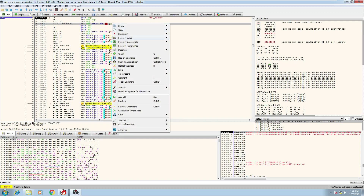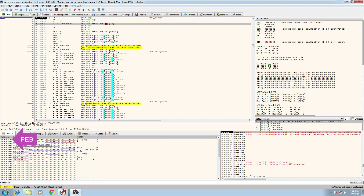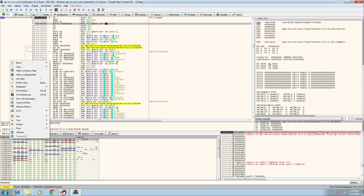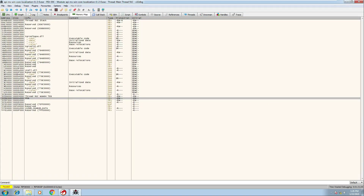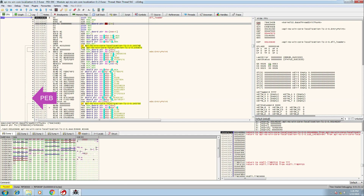Based on this, a pointer to the PEB can always be found at FS:[30]. If I right-click and do 'follow in dump' on FS:[30], we can see the address 0x70FDA000. Right-clicking and doing 'follow in memory map' shows the gray highlighted line at that address, and in the information column it says PEB — so we know that's where the PEB is located.